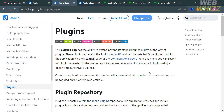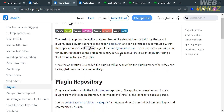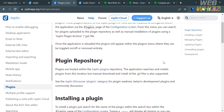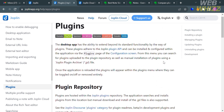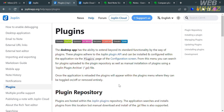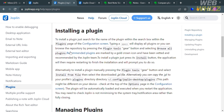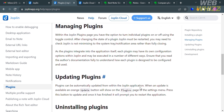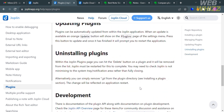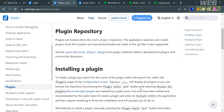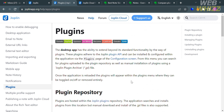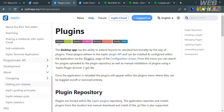In terms of integrations, Joplin offers various integrations with other services and applications, including Amazon S3, Adobe Acrobat DC, Microsoft OneDrive, Dropbox, NextCloud, FastMail, and many more. Joplin also has a plugin repository which allows users to extend the functionality of the application. Plugins adhere to the Joplin plugin API and can be installed and configured within the application via the plugins page of the configuration screen.